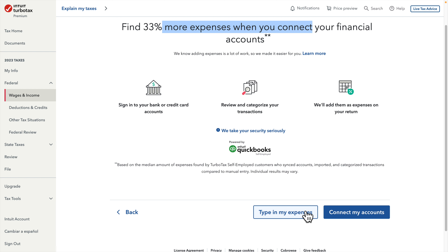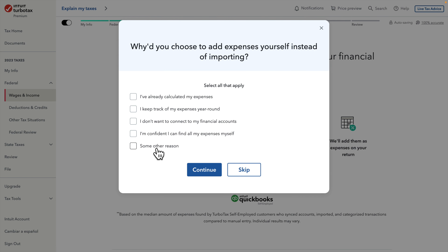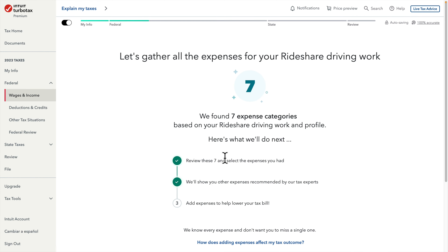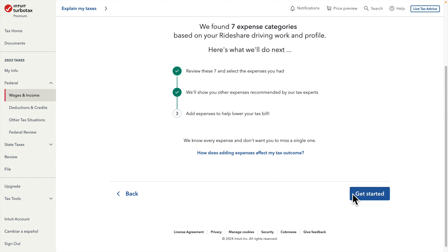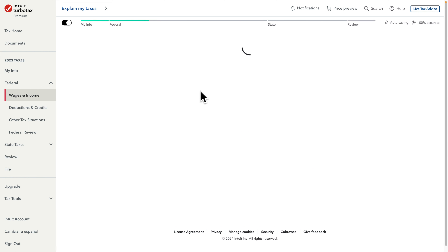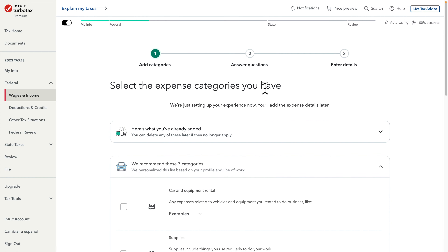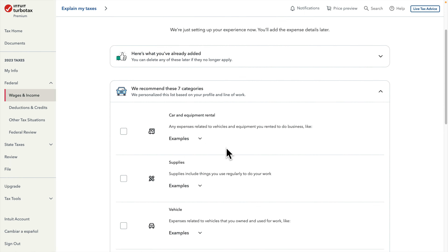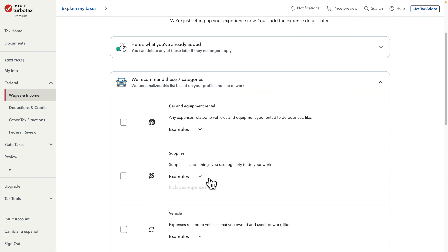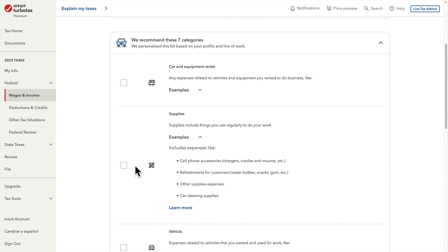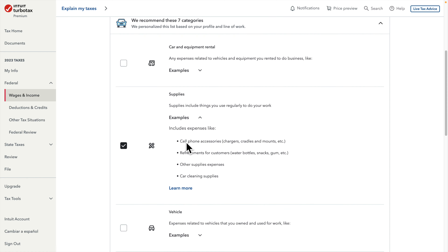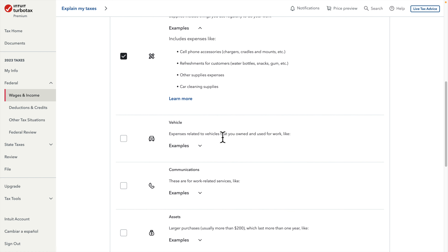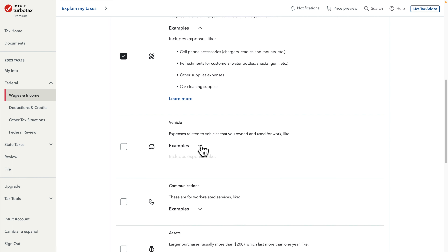There are some additional options shown here — none of them fit my situation so I press Skip. Now we need to add expenses, so I press 'Get Started' and it shows all the expense categories we can add. There are different categories: Supplies — if we expand it we see cell phone accessories, refreshments for customers, car cleaning supplies, and similar items.